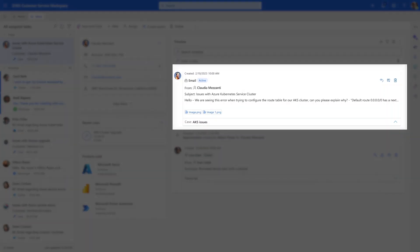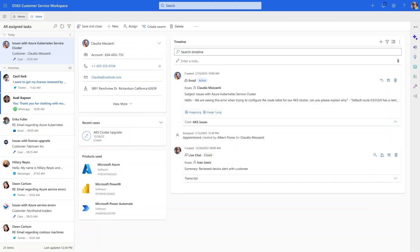He notices an email received from Claudia asking about a configuration issue with their Azure Kubernetes Service cluster. Usually, responding to this kind of complex issue would take Ivan several minutes. He would spend time searching through multiple knowledge articles, finding the relevant section that connects with the customer's specific issue, and then writing up a response to the customer.